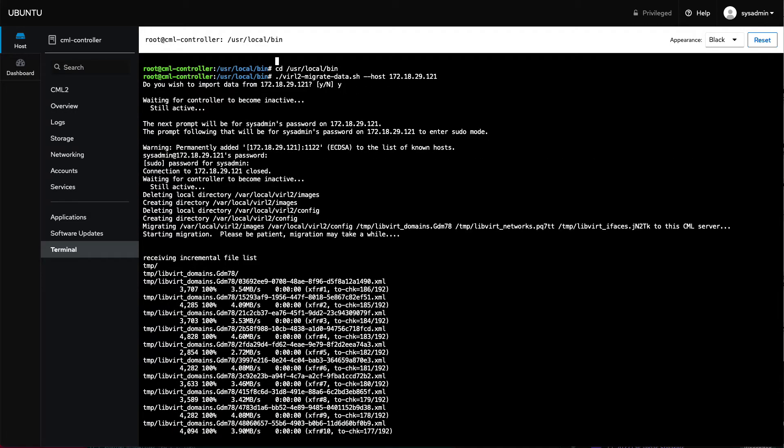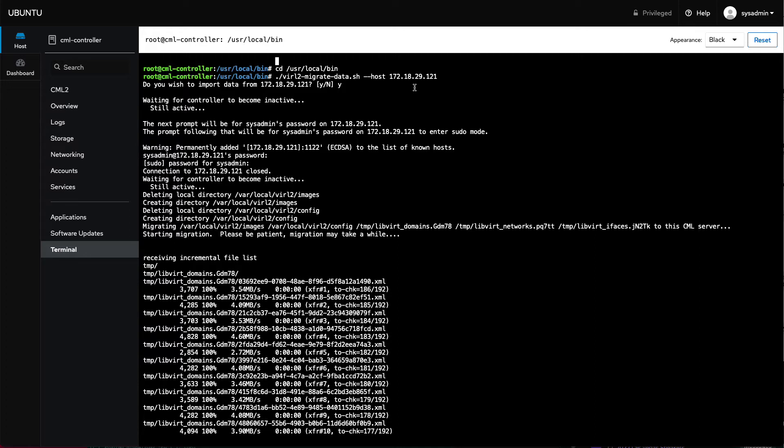So you can see here that I ran the data migration. And the way that the data migration works is the script is designed to connect to, it can do an offline migration, we'll talk about this online version first. It connects to an existing instance of CML, like CML 2.2 in this case, and it brings in all of the labs from that, including the underlying delta disk. So all of that content comes over, as well as all of the reference platform information, like the reference platform QCOW2 files, the node definitions, and the image definitions. So all of that's going to be migrated over.